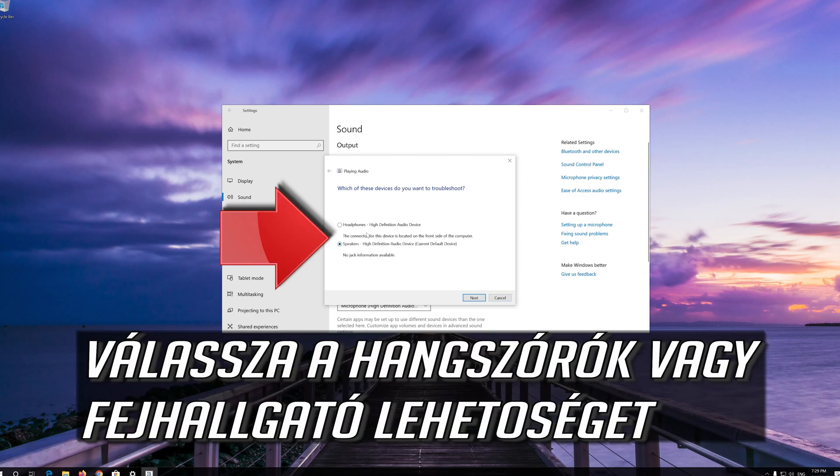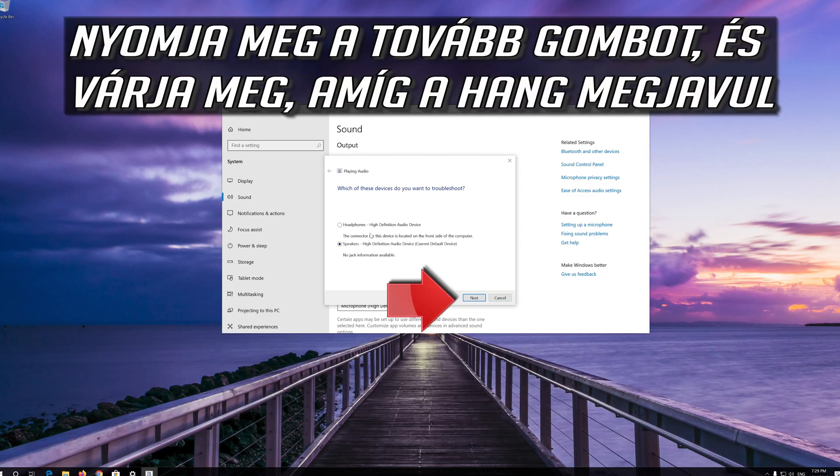Select Speakers or Headphones. Press Next and wait for your audio to be repaired.